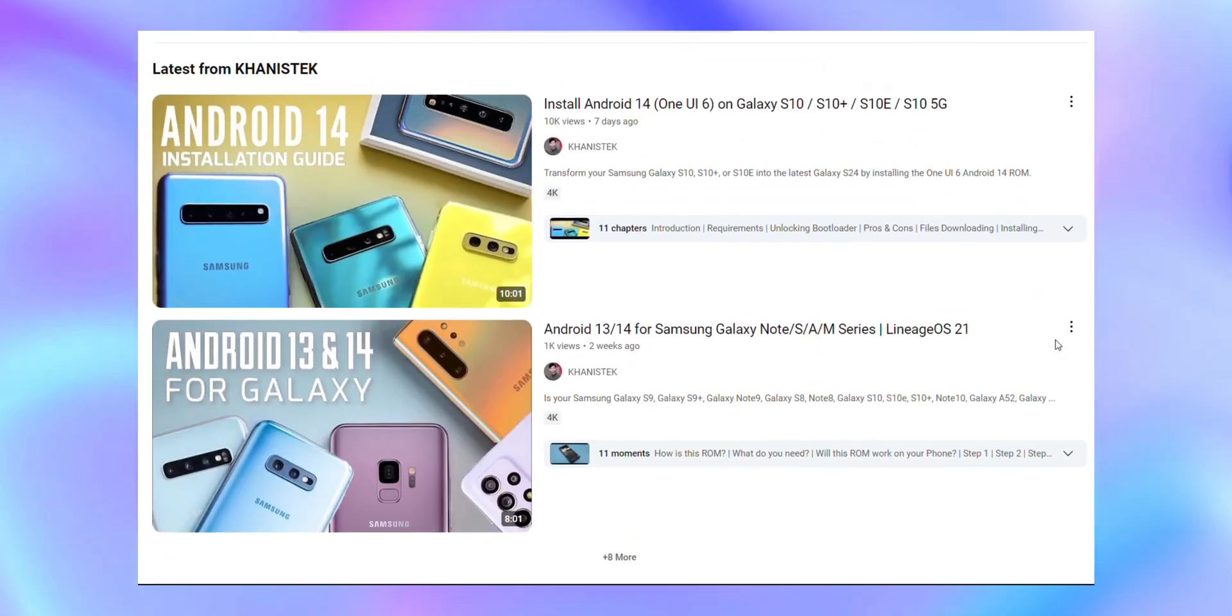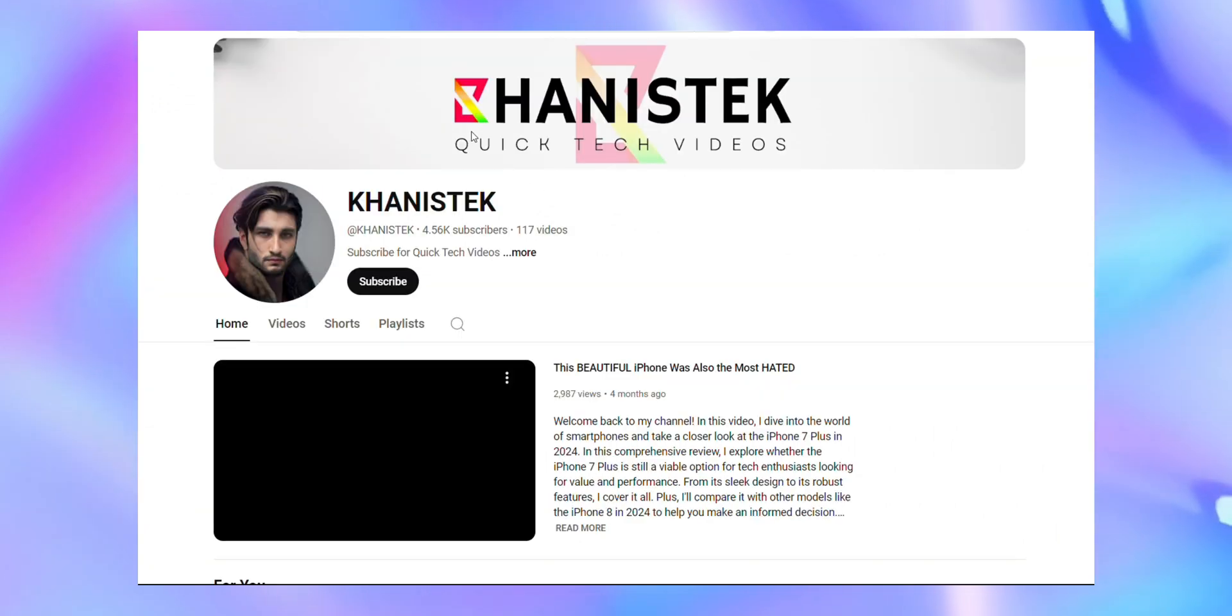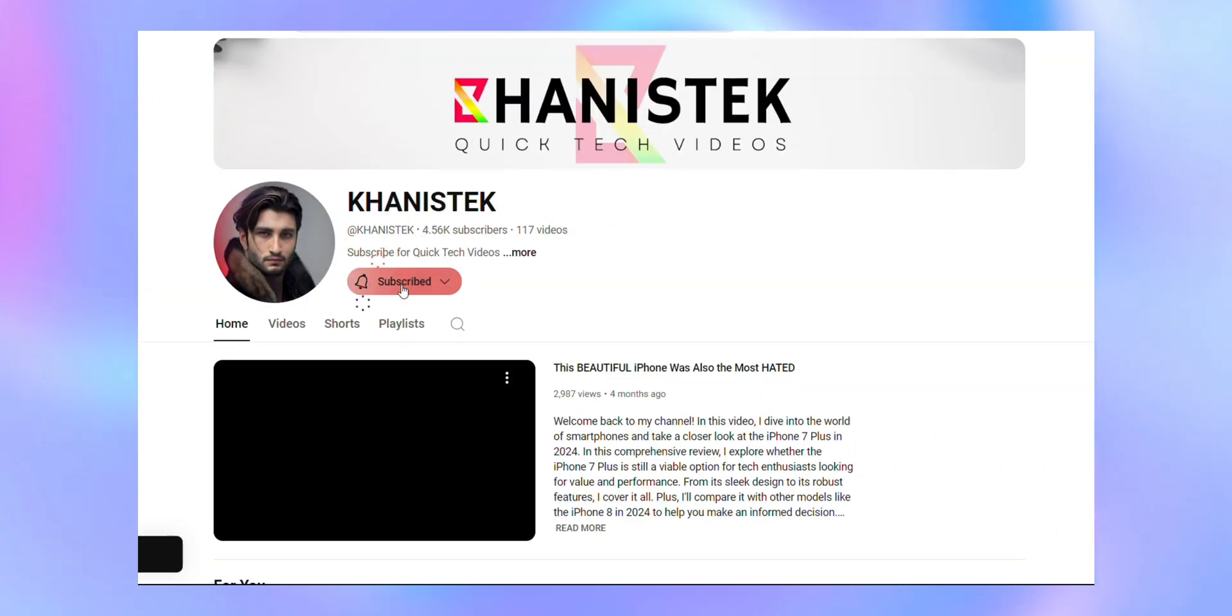If you're finding this video helpful, don't forget to subscribe to the channel. It's the best way to make sure you catch all my future content. Thank you.